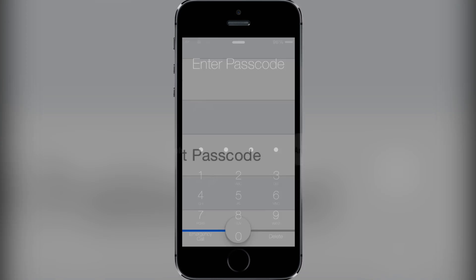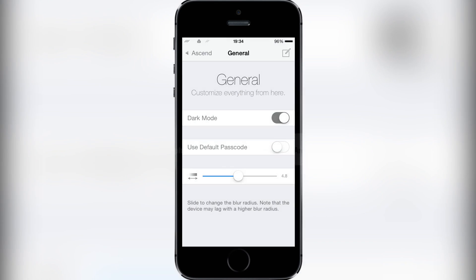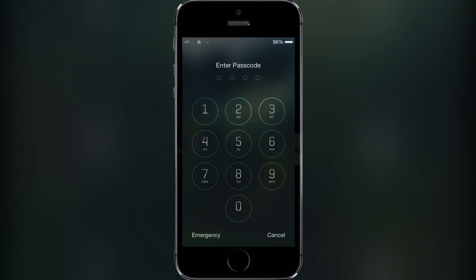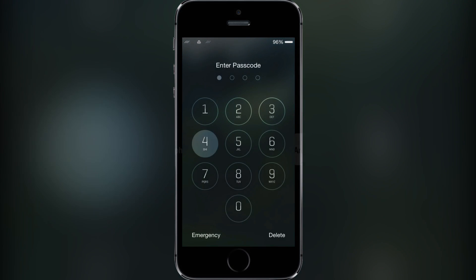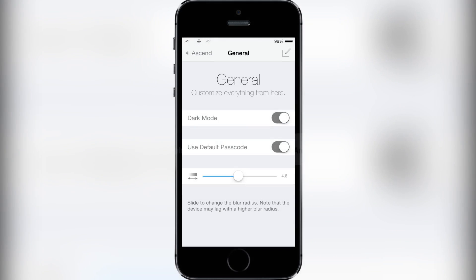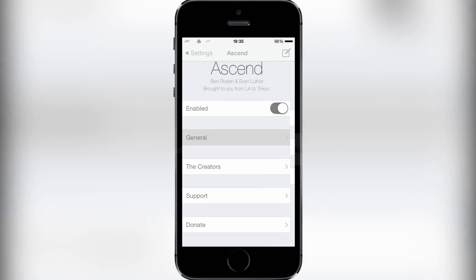You also have the choice to use a default passcode which basically allows it to look like the normal passcode, which I prefer to be honest, it's easier to type in. And once again you can also change your blur radius to how much blur you want on it. It says here that it might lag with higher blur radius so you just got to watch out for that on some of the older devices.